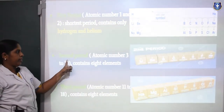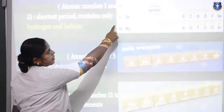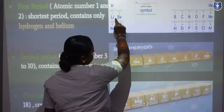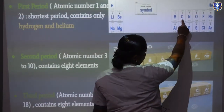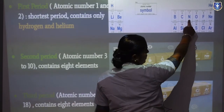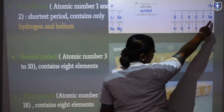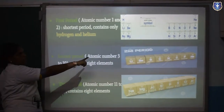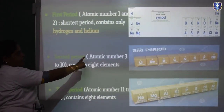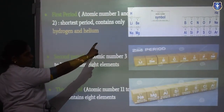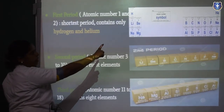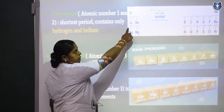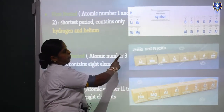The second period covers atomic numbers 3 to 10: lithium, beryllium, boron, carbon, nitrogen, oxygen, fluorine, and neon. Totally 8 elements are present in the second period. This is also a short period because only 8 elements are present.